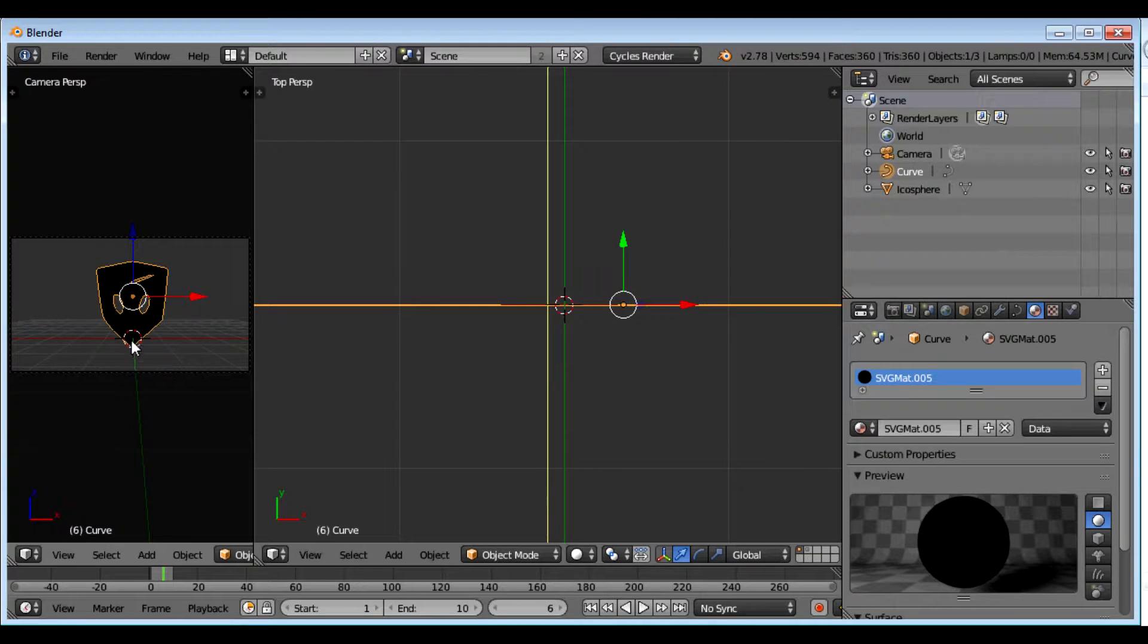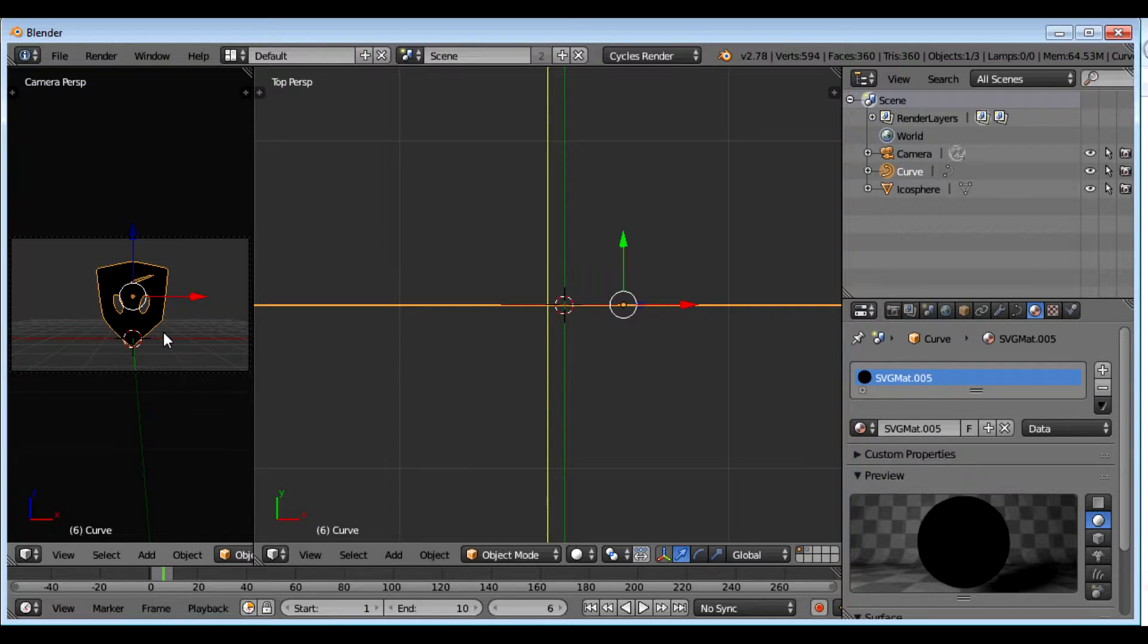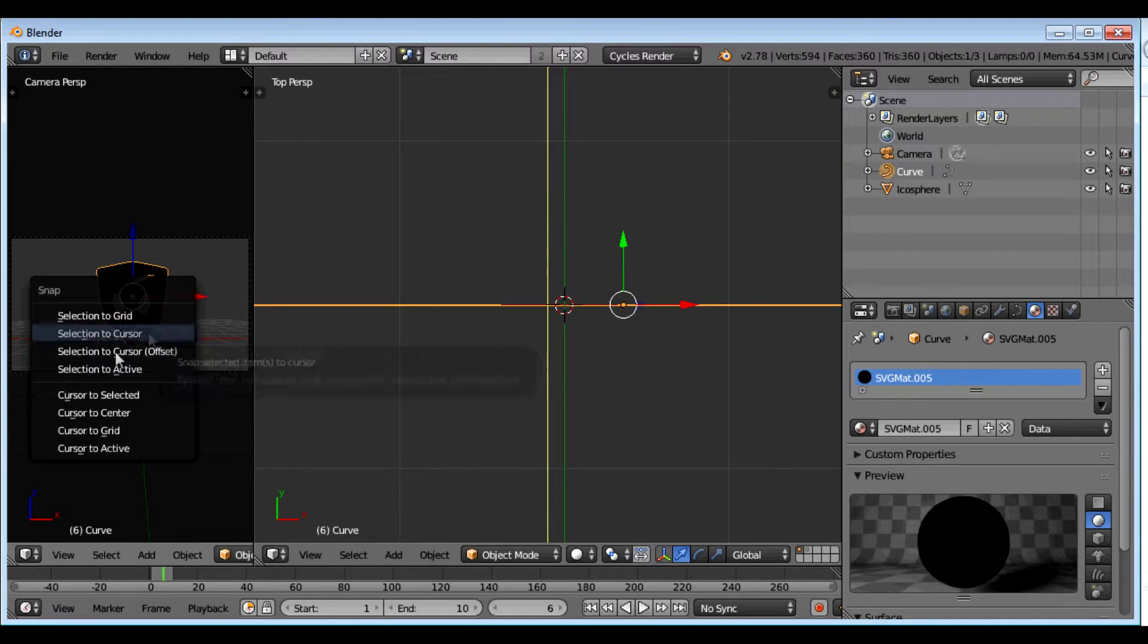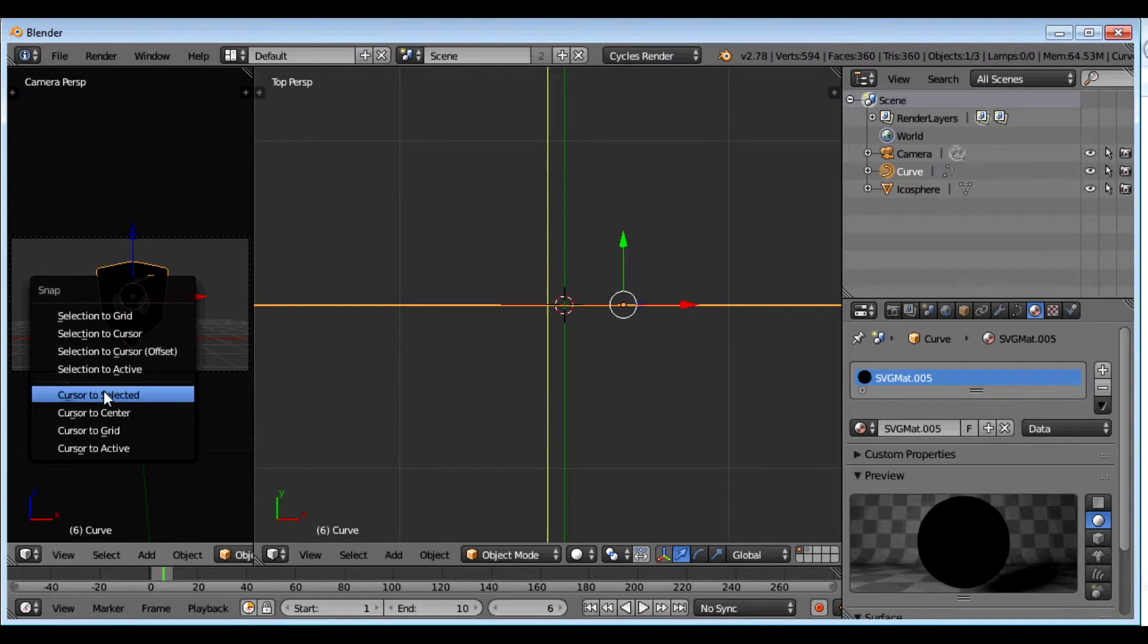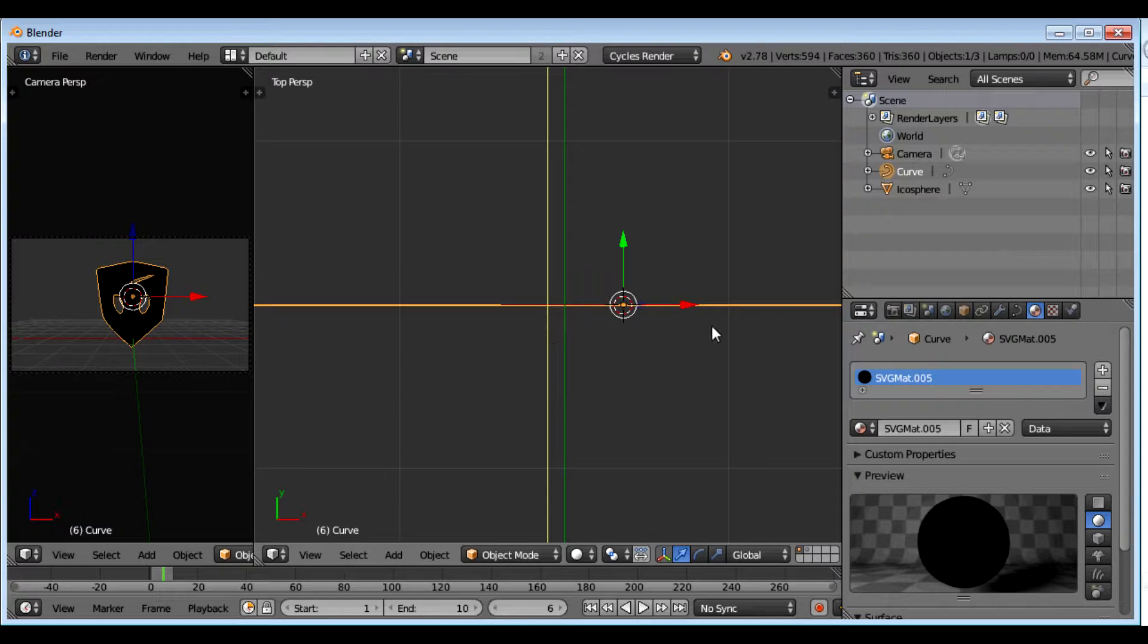And I want my cursor again in the center because I'm going to add a cylinder to it later to make it into a coin. So what I'm going to do is control S again. Cursor to selected and there it is.